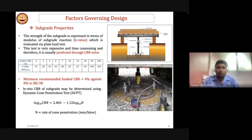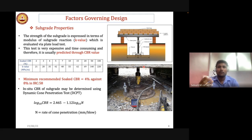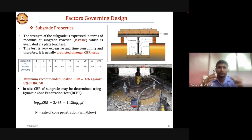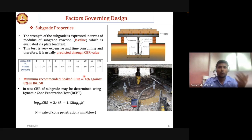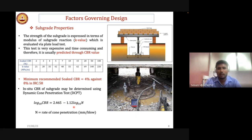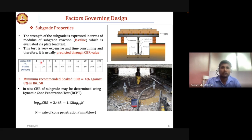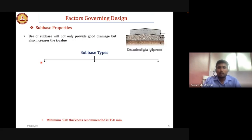The subgrade is the foundation for overlying structures, so it is necessary to understand its material properties. Subgrade strength is determined by the modulus of subgrade reaction, ideally measured by plate load test — but this is expensive, time-consuming, and difficult to move between locations. Alternatives include CBR value (determined in the laboratory) and Dynamic Cone Penetration value, with correlations available between DCP, CBR, and k-value. The table in IRC provides k-values for CBR ranging from 2 to 100%.